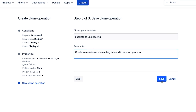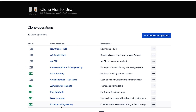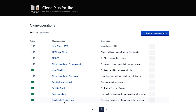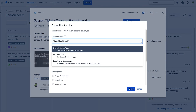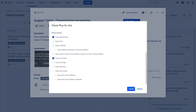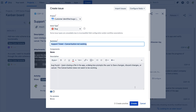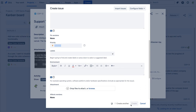Plus, you can incorporate powerful substitution variables to help your team clone issues with ease and consistency. So when your support team spots a bug, they simply select the Escalate to Engineering clone operation, and the issue gets copied into the appropriate engineering project along with all the relevant info to solve the problem, like description, reporter, and attachments.